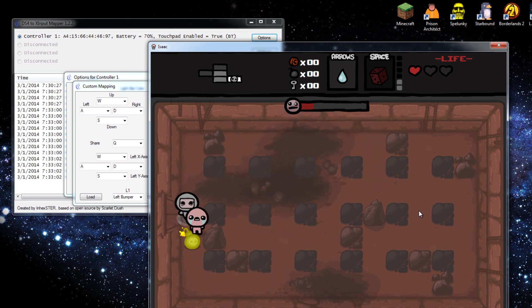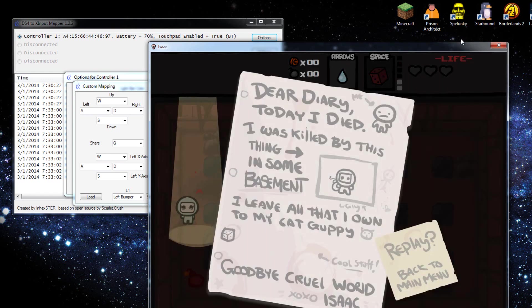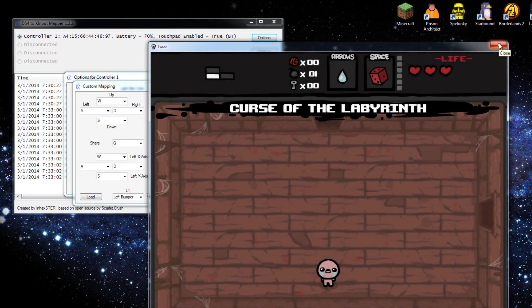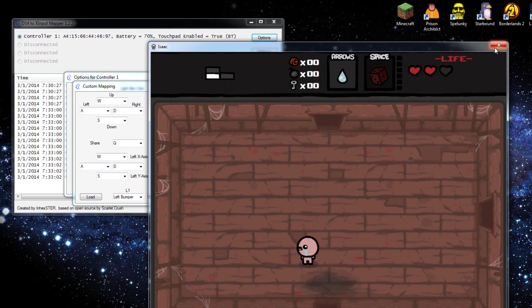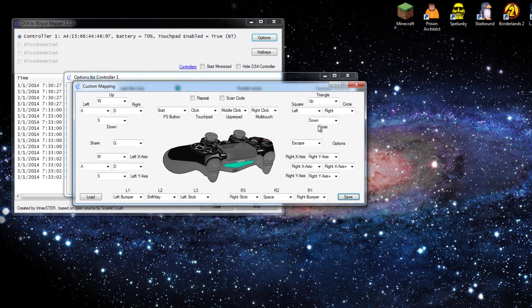Now I only need to run one thing, so that is it for this. Let me go ahead and exit Binding of Isaac. I need to turn the sensitivity down on, looks like the thumbsticks no longer click.